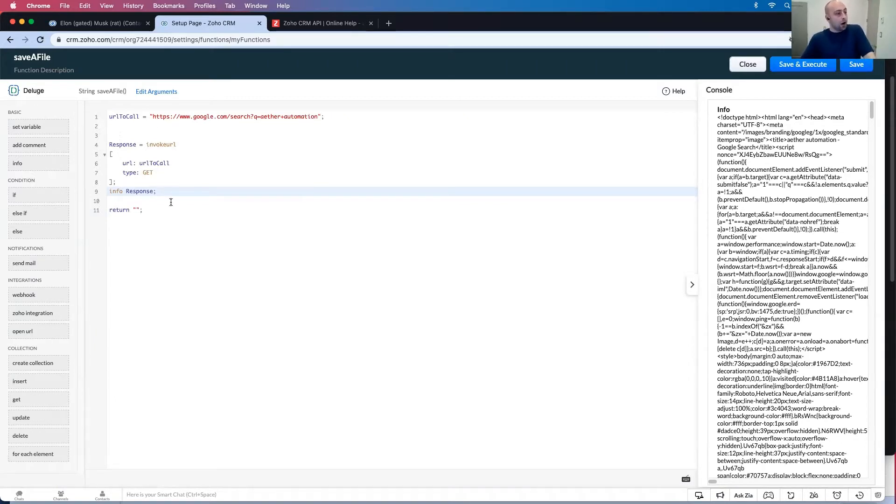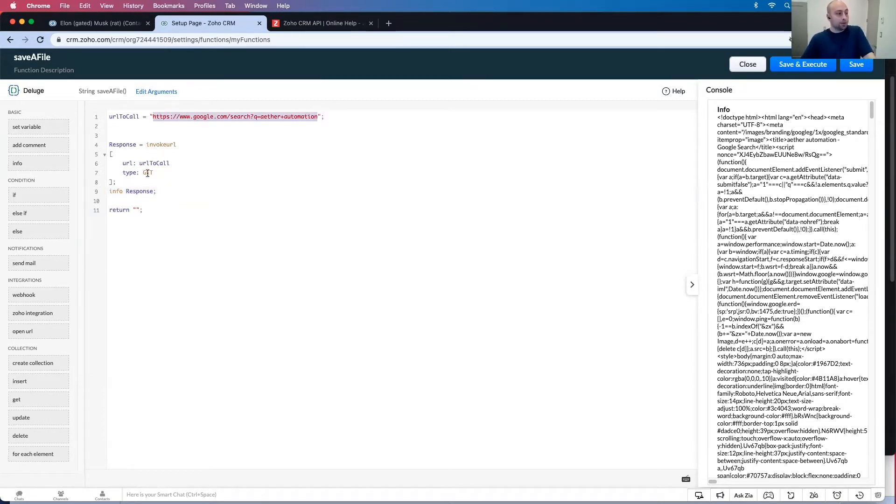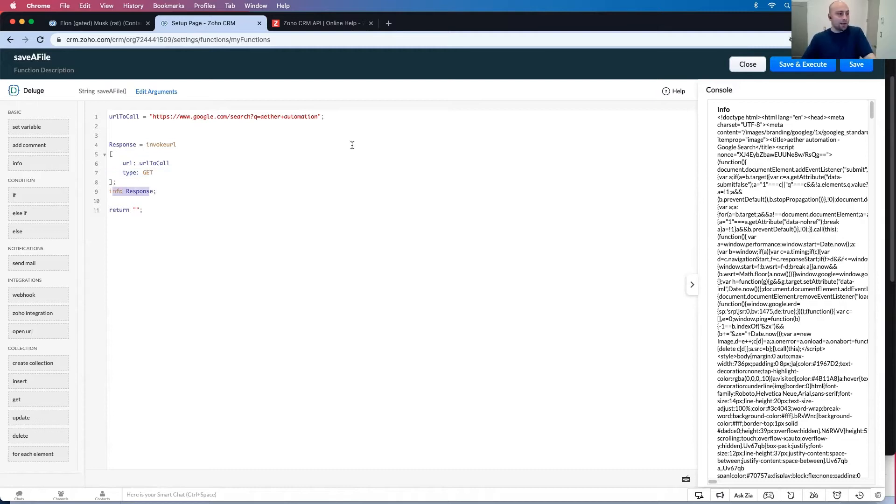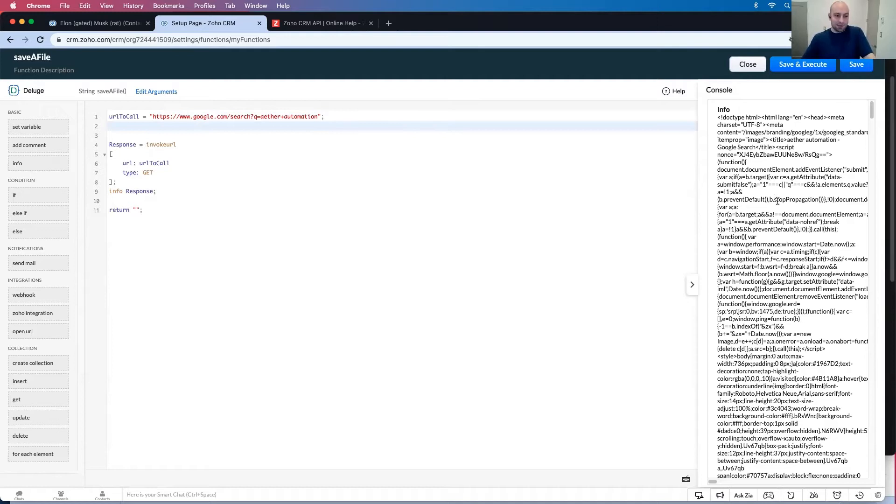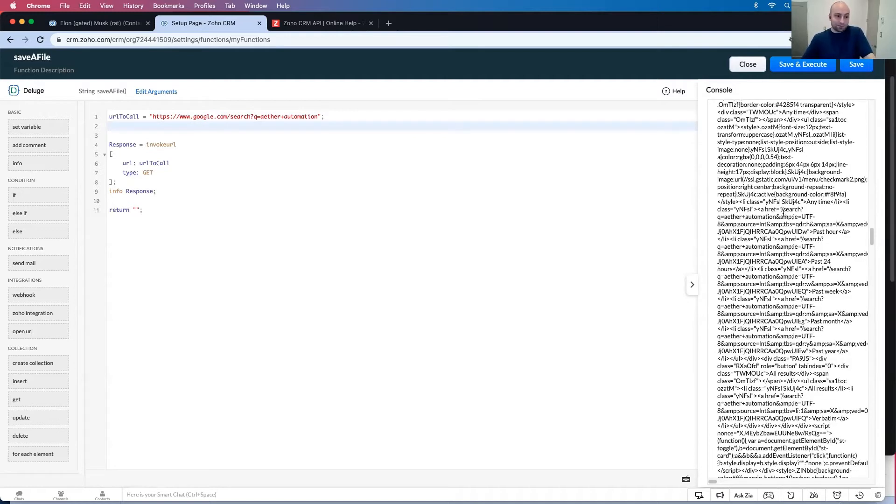So all this is doing right now is we have a URL that we're calling. We're doing a get request, and then we're printing that out. This is basically search for ether automation in Google. That's what's going to return.